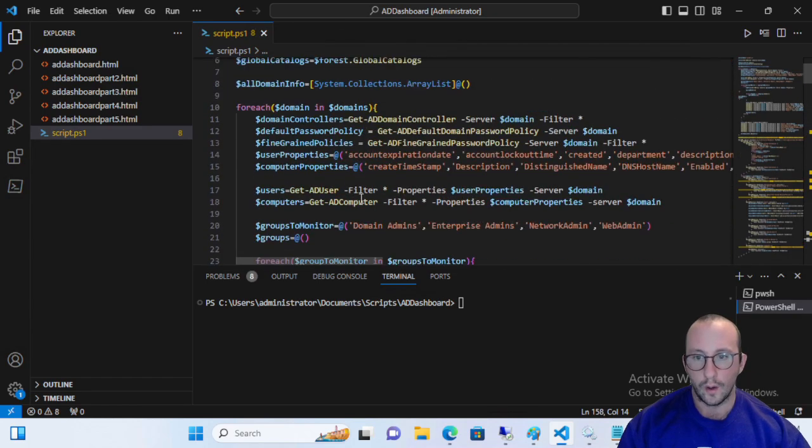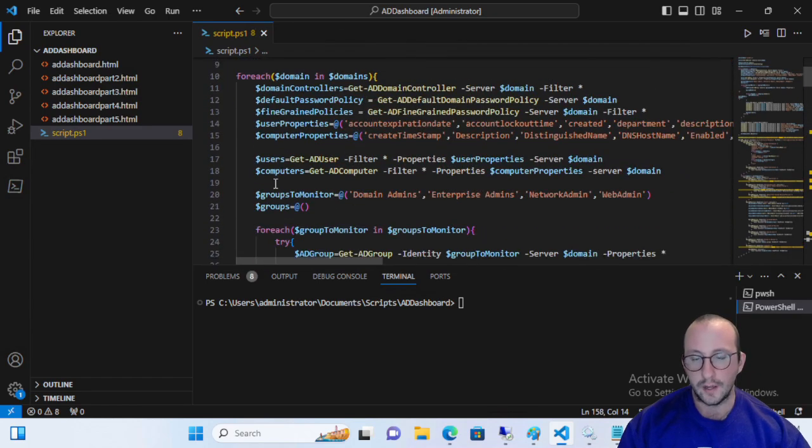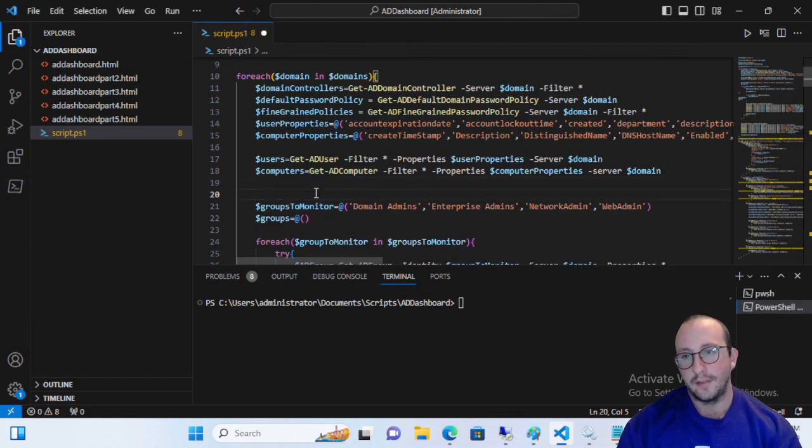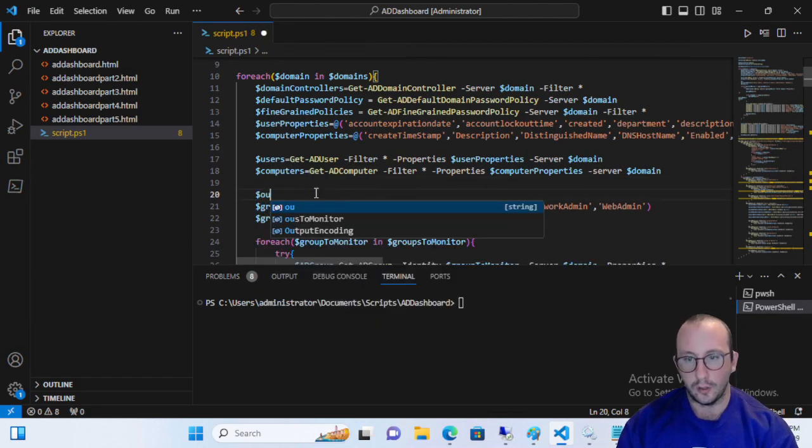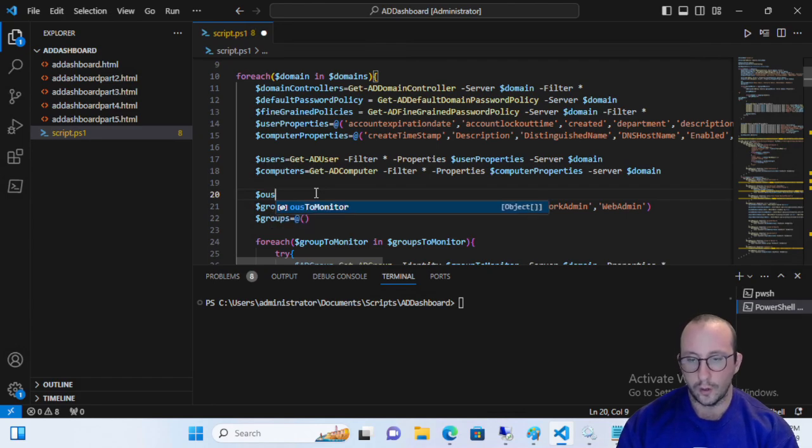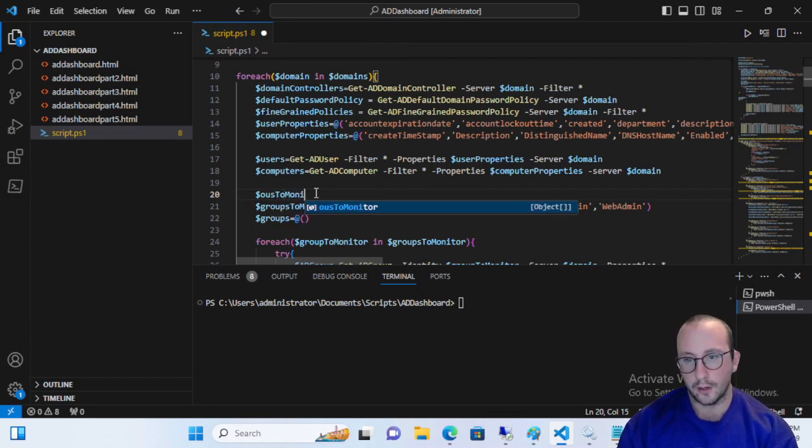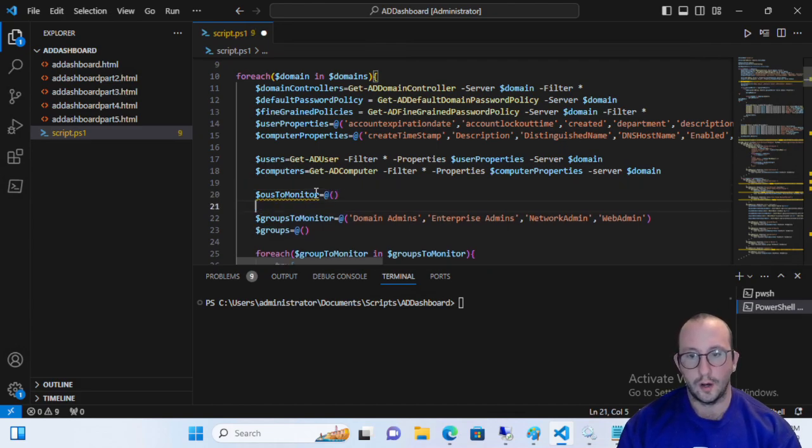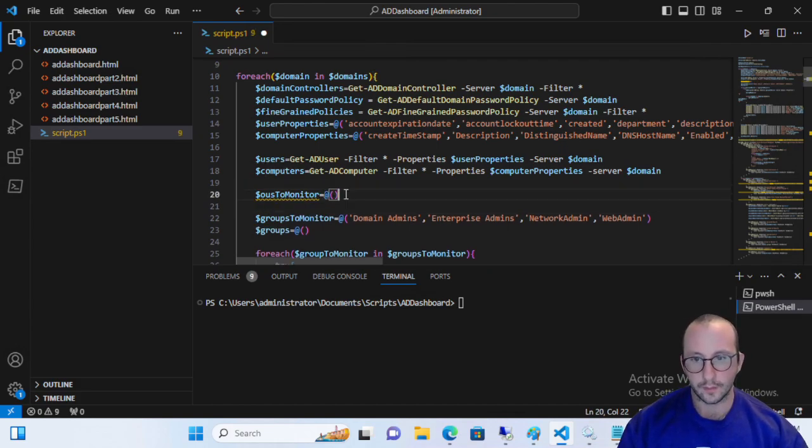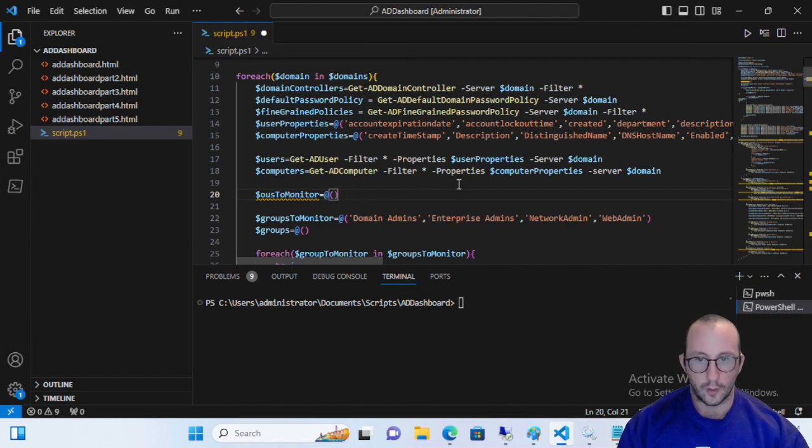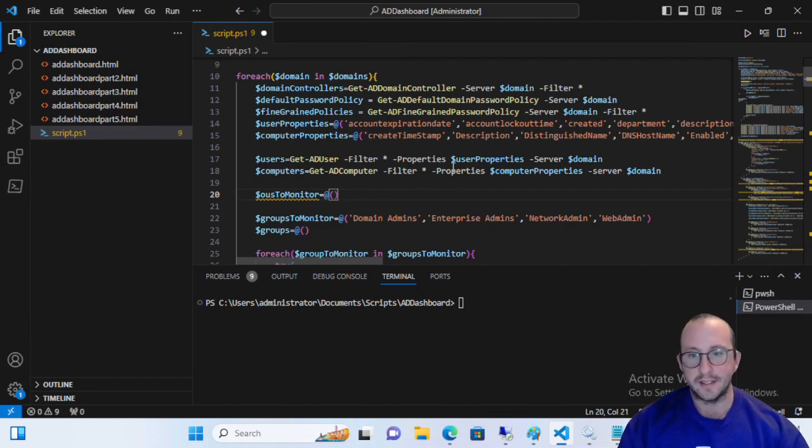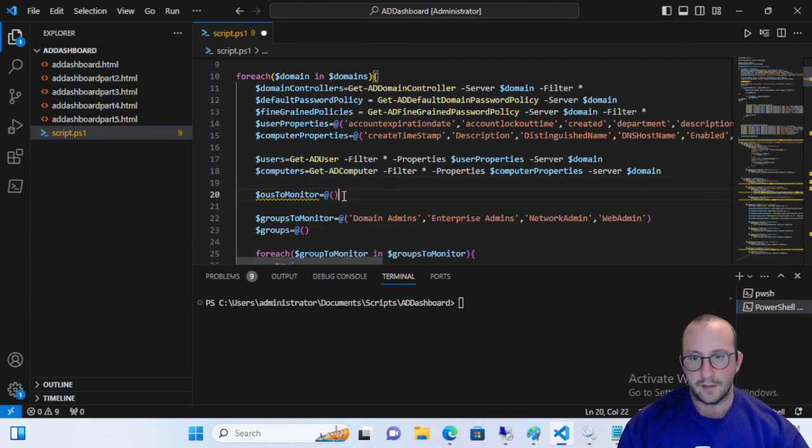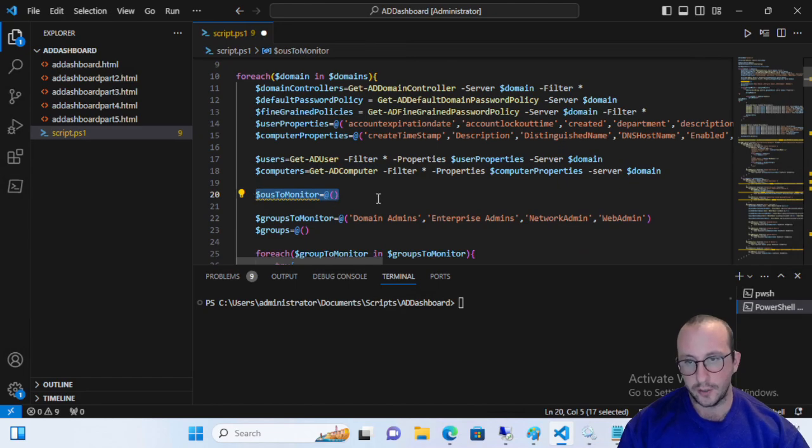What I'm actually going to do is create a new variable here that we are actually going to call OUs to monitor. And I'm going to make this equal to an array here. And our array is, and you can even say an if statement in here and just have an if statement. So actually, what we can do is let's actually do that here.